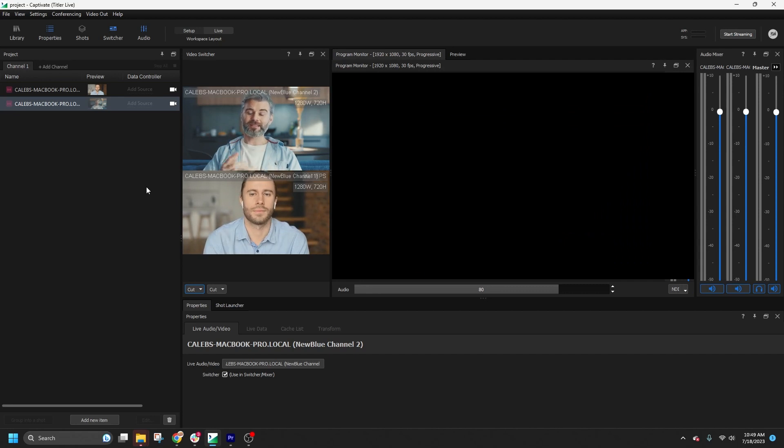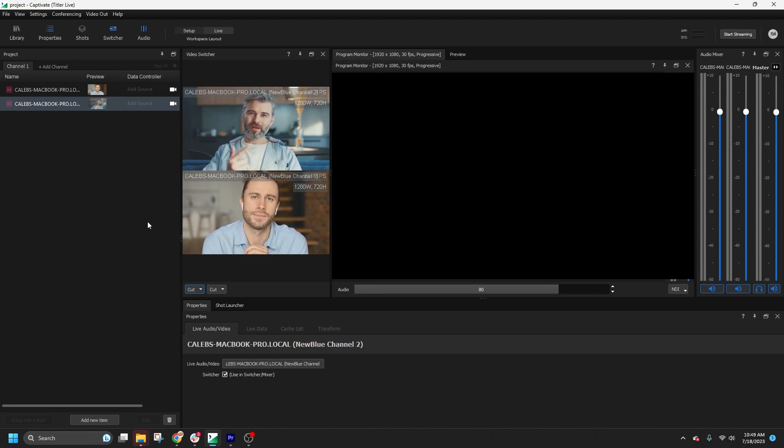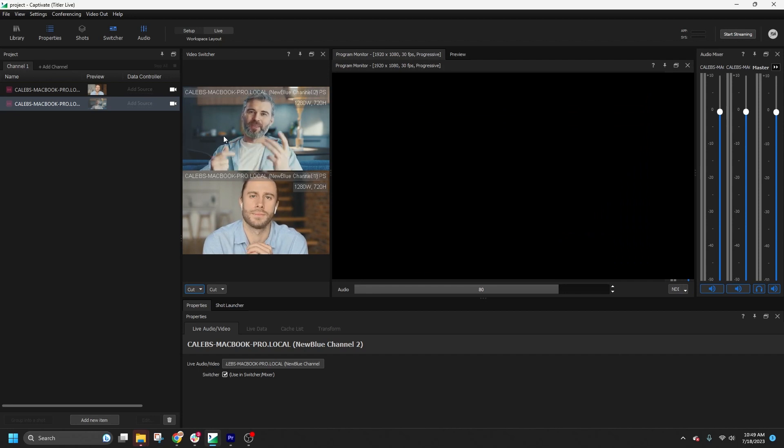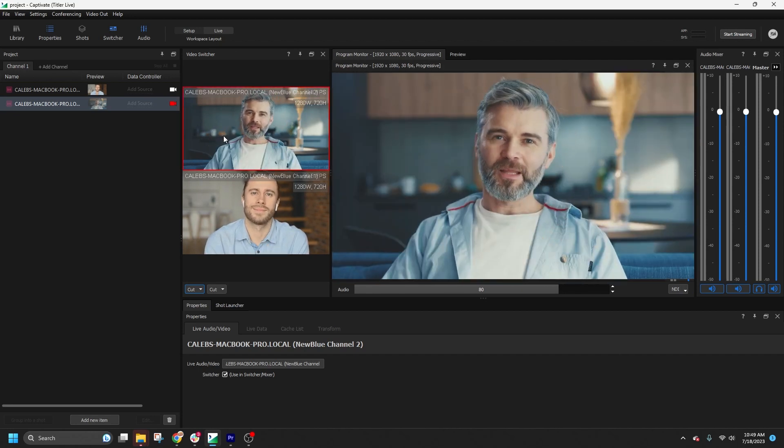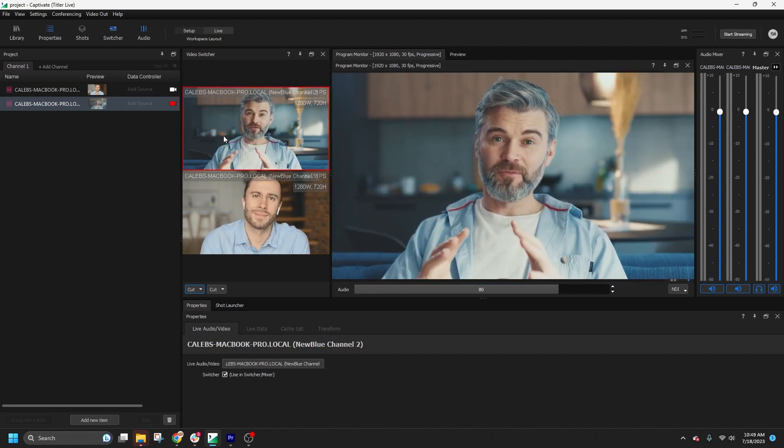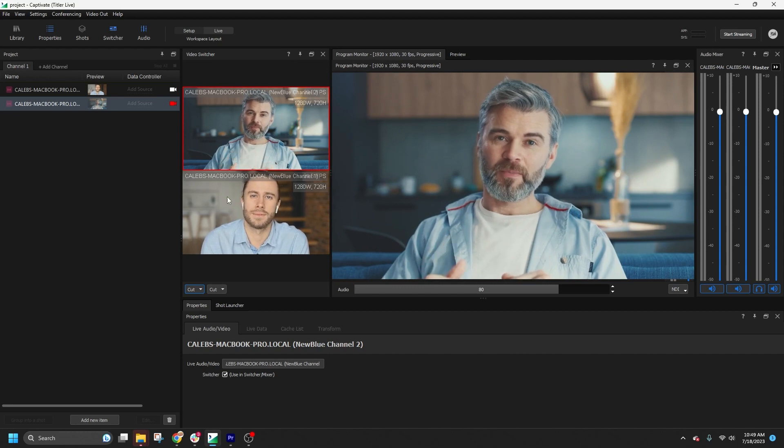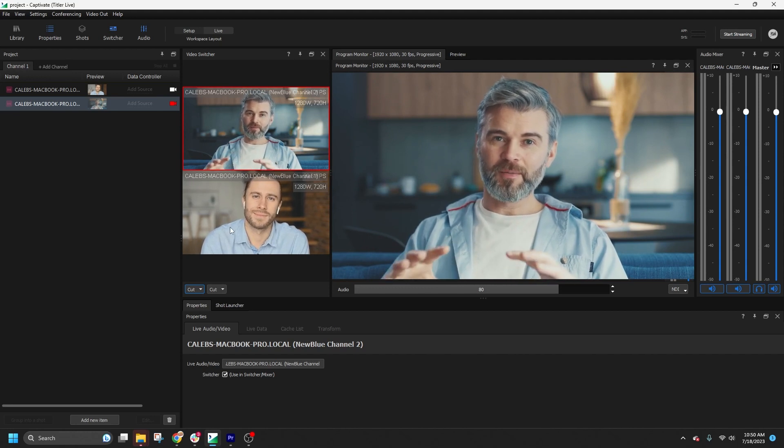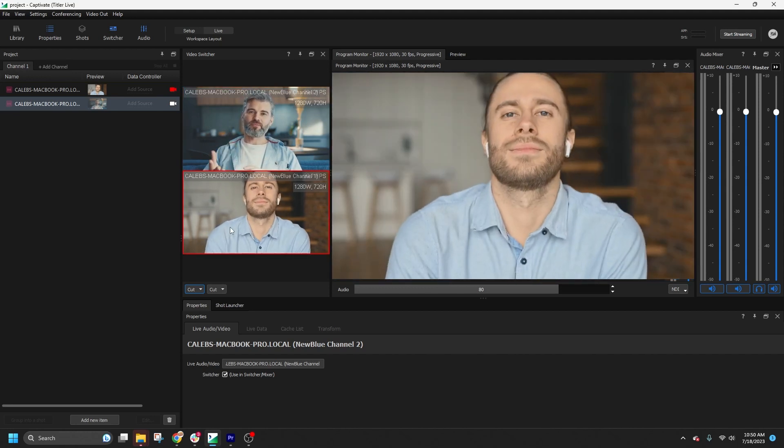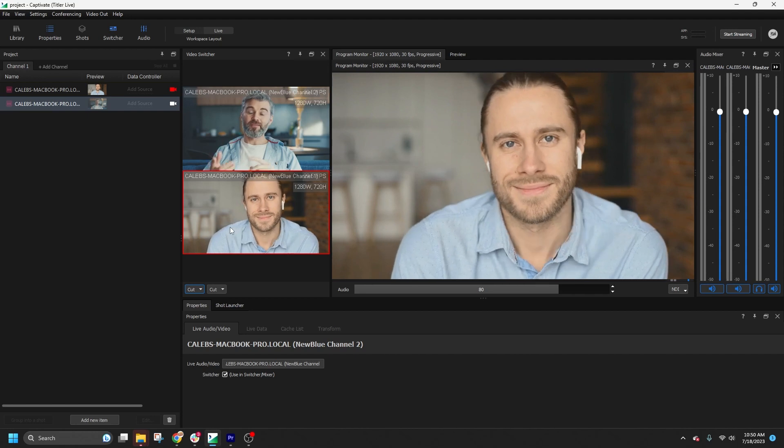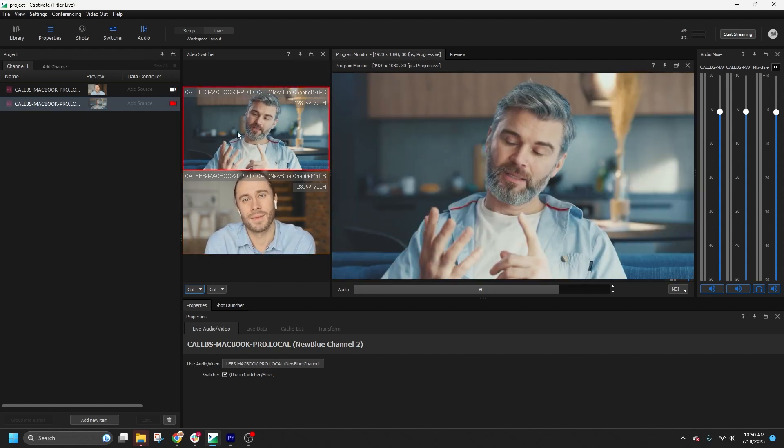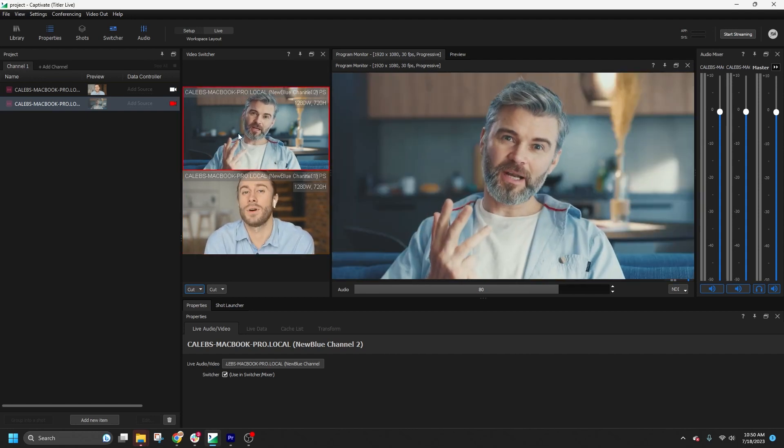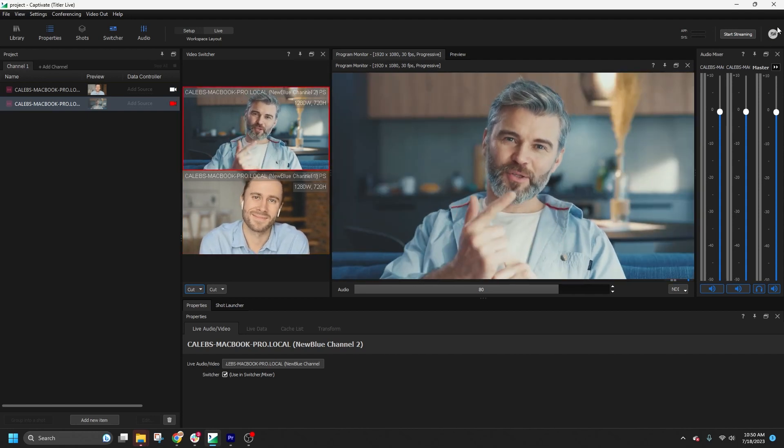Now let's get into the basics of switching between live video sources. To play a source into the program, simply click on one of the frames in the video switcher and then you can switch between the video streams by clicking on another frame in the switcher. If for any reason you need to fade the entire program to black, you can double-click the FTB or Fade to Black button.